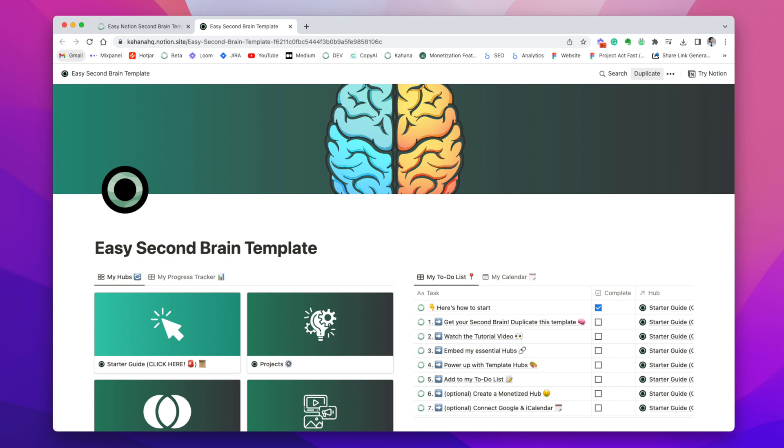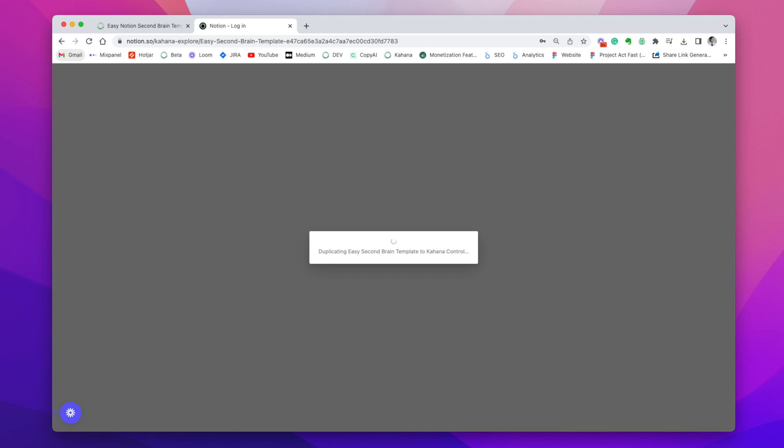The next step of the process to set it up is to actually duplicate this template and make it a part of your own notion account. If you don't have a notion account, you're going to need to make one for this next step. So go ahead and click the duplicate button in the top right corner of this page. And then a little like circle thingy will pop up and says that it's duplicating.